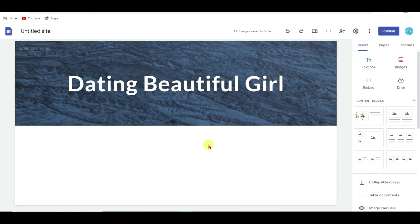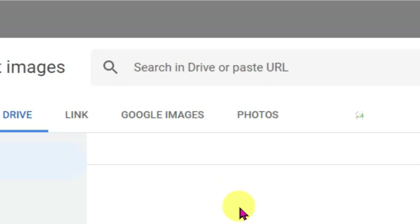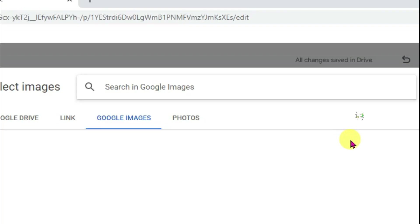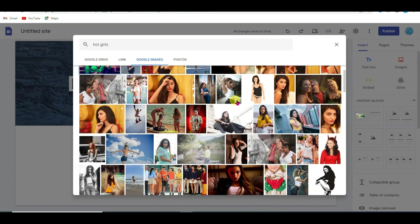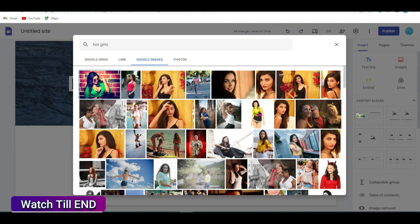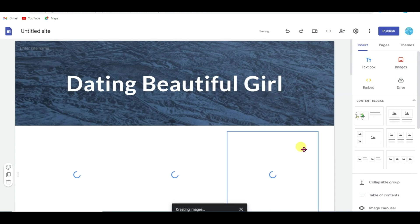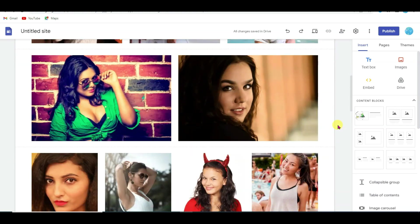Now I'm going to upload a girl's picture. Click on the Image button, click Select, then click on Google Image Search and search 'hot girls.' Here you can see there are a lot of pictures of girls. I'm going to choose the best picture to attract the audience. After selecting the picture, click the Insert button. Now I'm going to resize the picture.